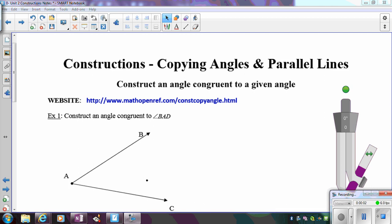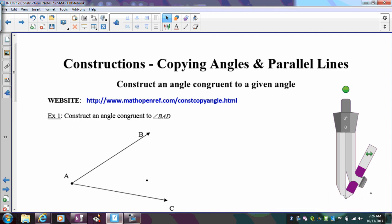In this video we're going to learn how to create an angle that's congruent to a given angle, and then using that we're going to learn how to construct parallel lines. The first thing here is we're going to copy this angle — basically construct an angle that's congruent to it.